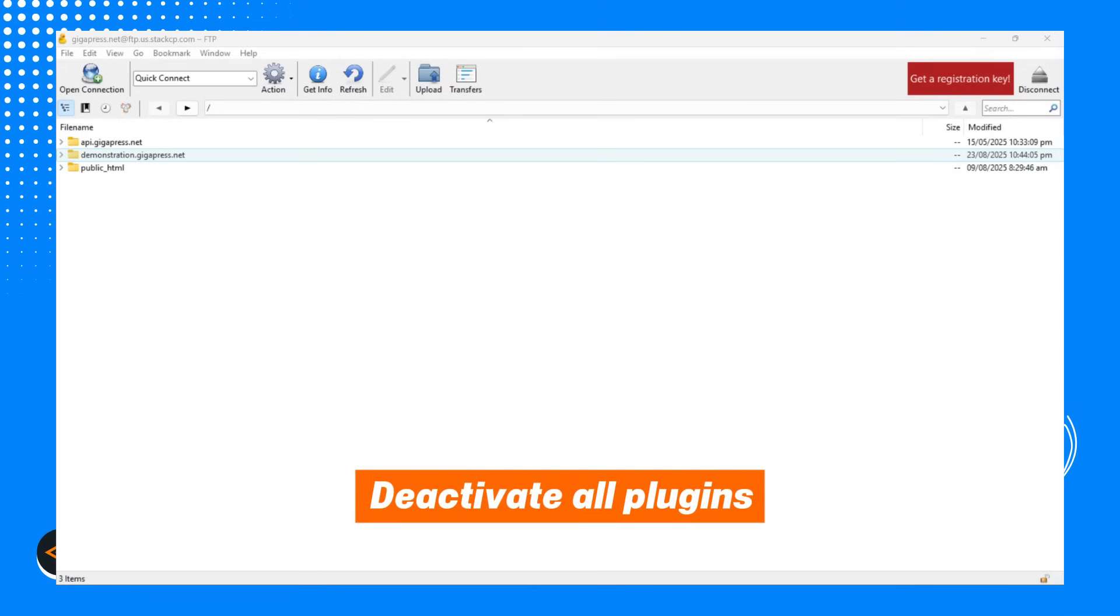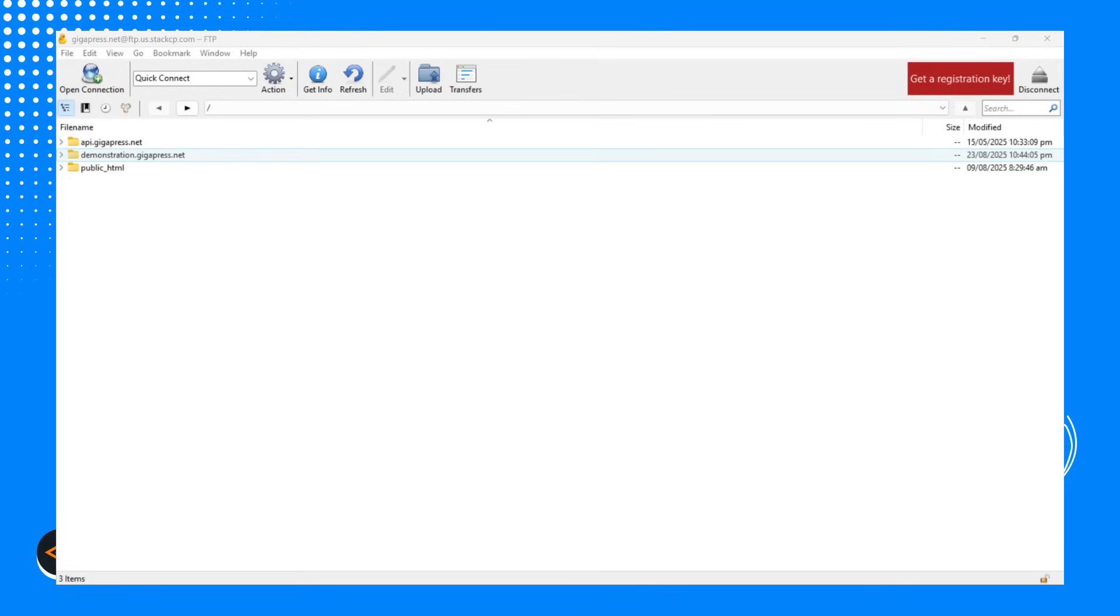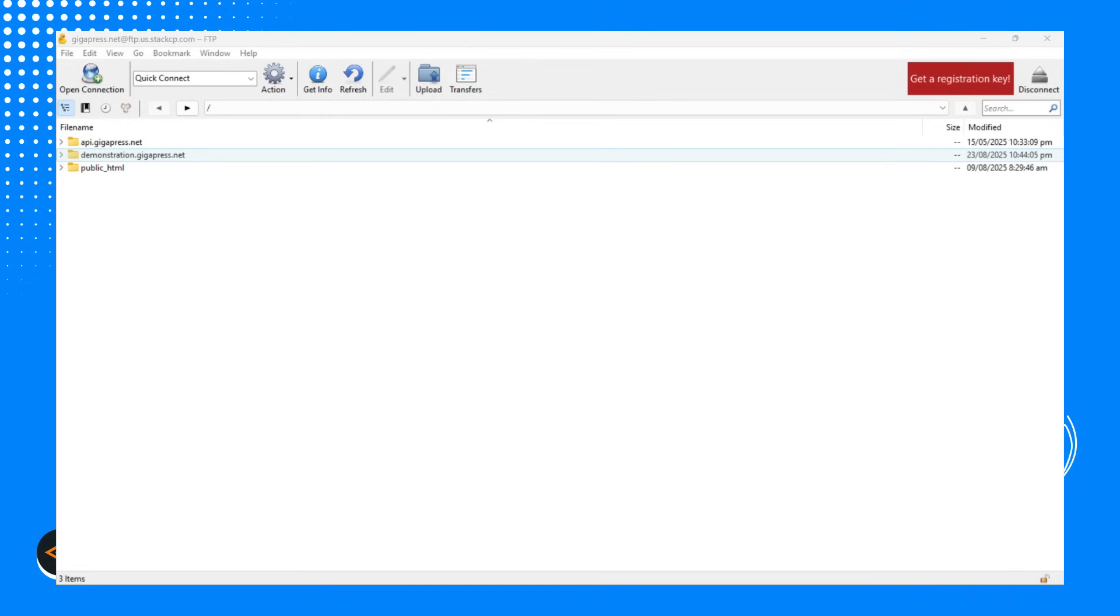The first step is to deactivate all the plugins on your WordPress site. To do this, you'll need to connect to your site's server using an FTP client. For this tutorial, I'll be using Cyberduck, but you can use any FTP client you're comfortable with.